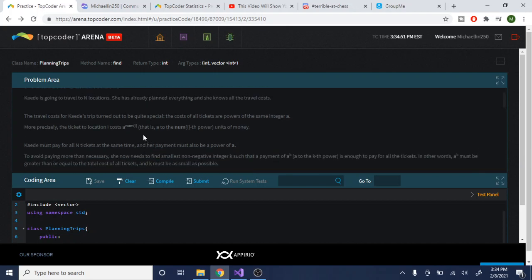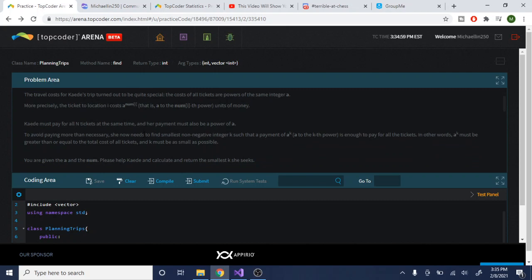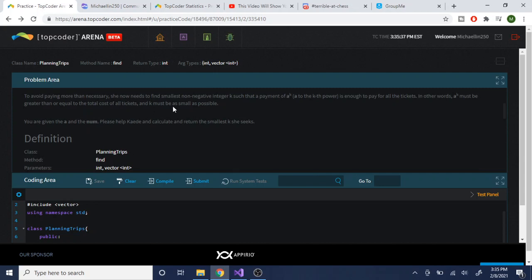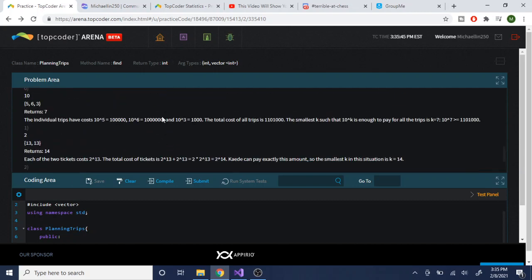The problem is asking that a girl is going to travel to N locations. She's planned everything and knows the travel costs. The travel cost is the sum of A to the power of each ticket, so the travel cost for location i costs A to the num[i] tickets units of money. She wants to pay for all N tickets at once and her payment must be a power of A. She wants to find the smallest non-negative integer K such that A to the K is enough to pay for all the tickets.